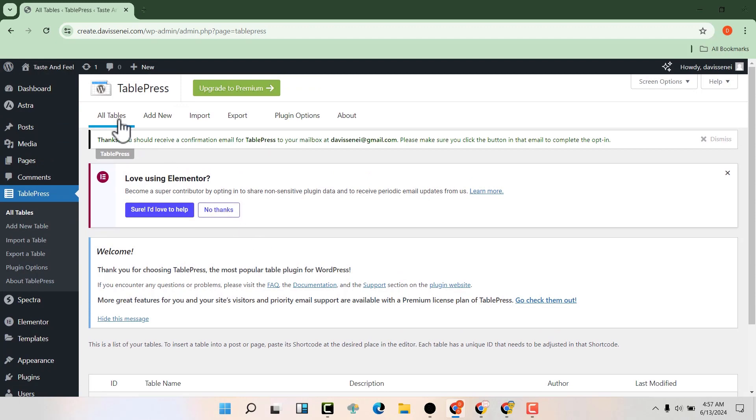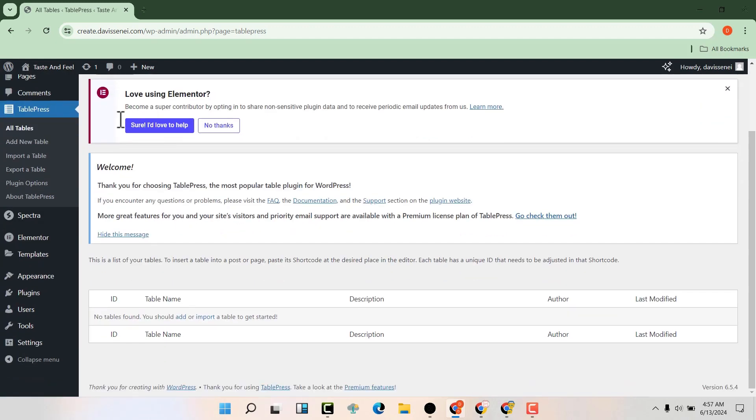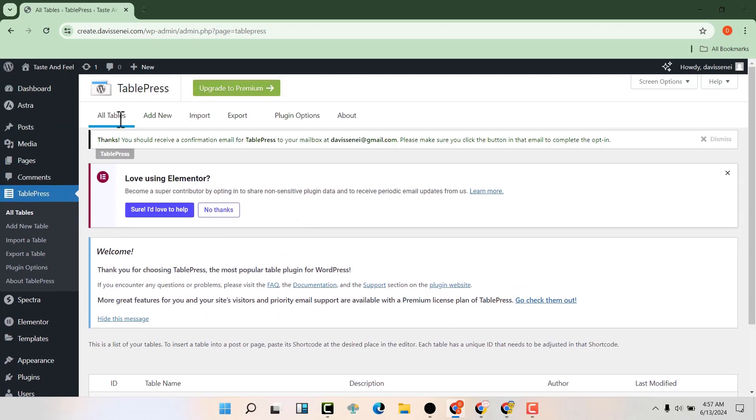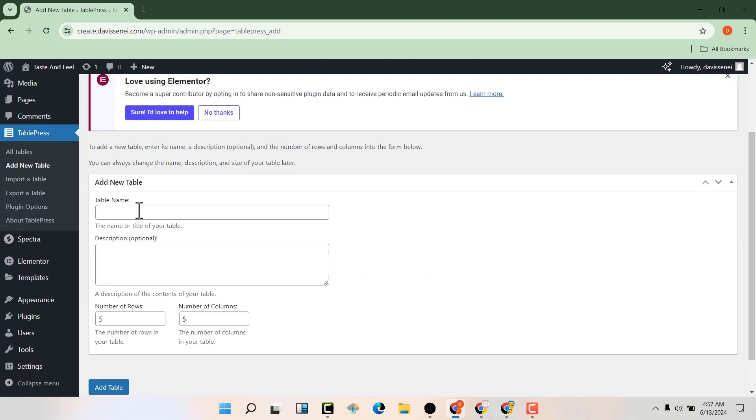We have all the tables that you will have created here. If you want to add a new table, just click on add new and let's call it sample table.